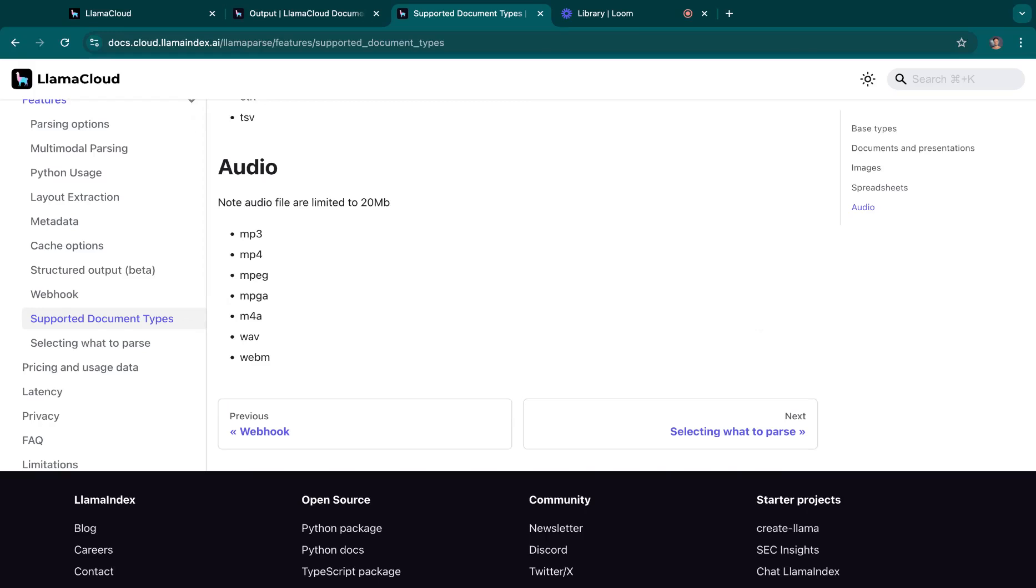Hi. Today I want to present a new feature on LamaParse that was released in production. Basically, it's support for audio files.